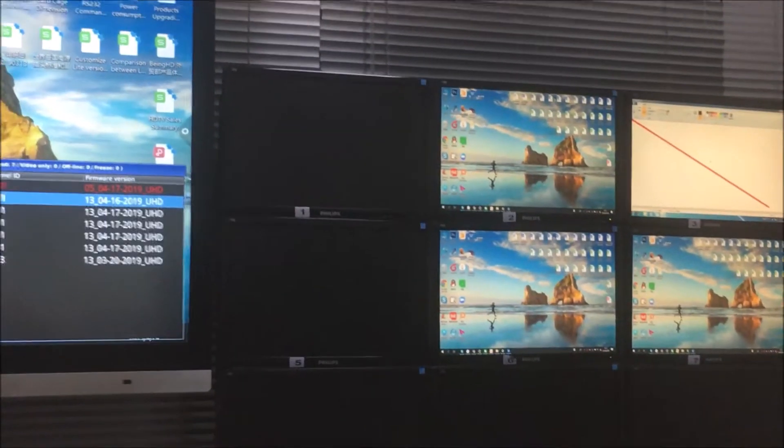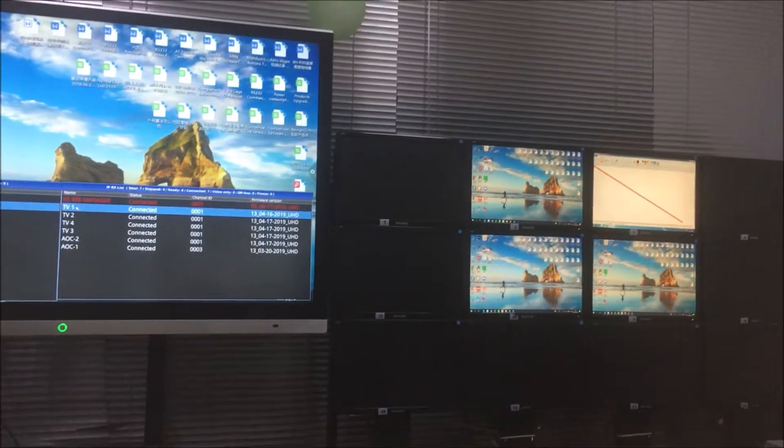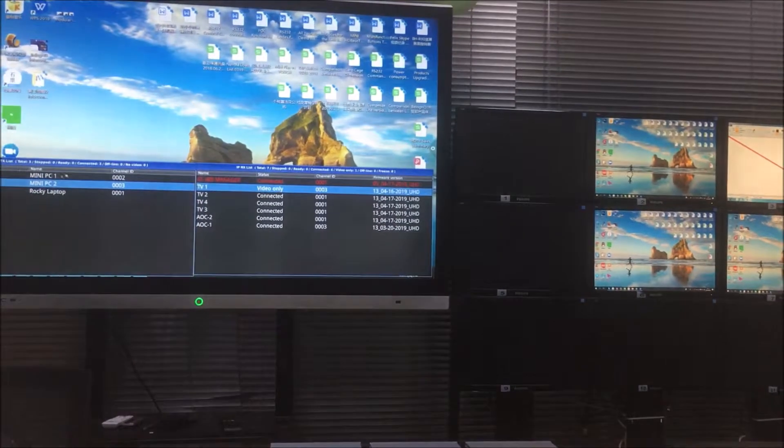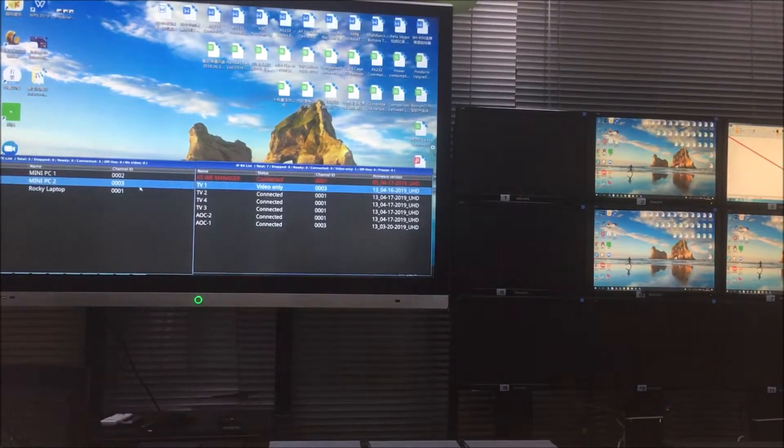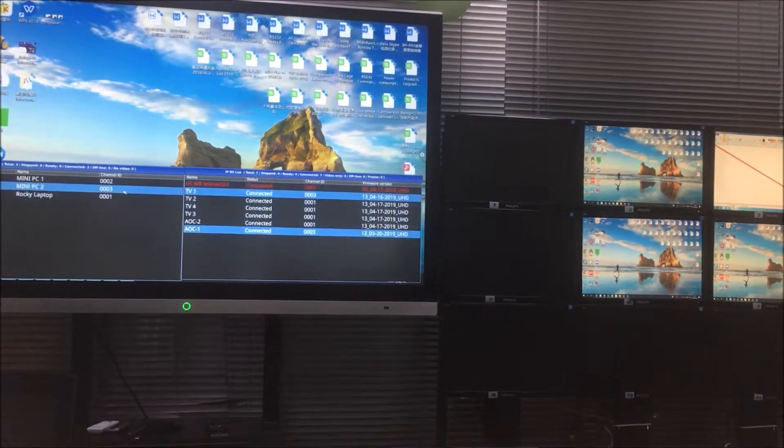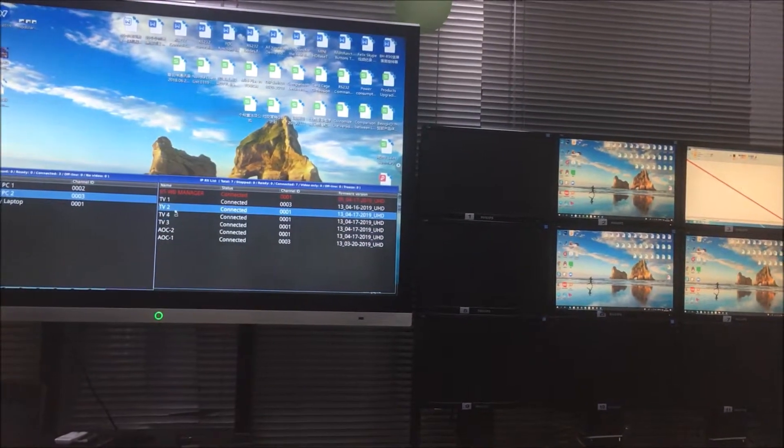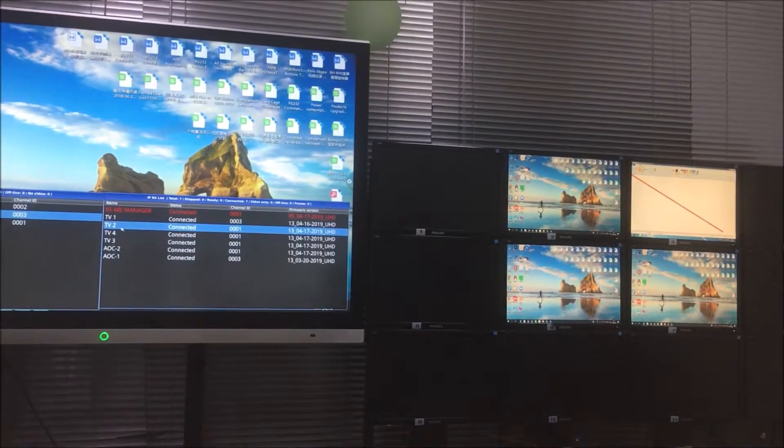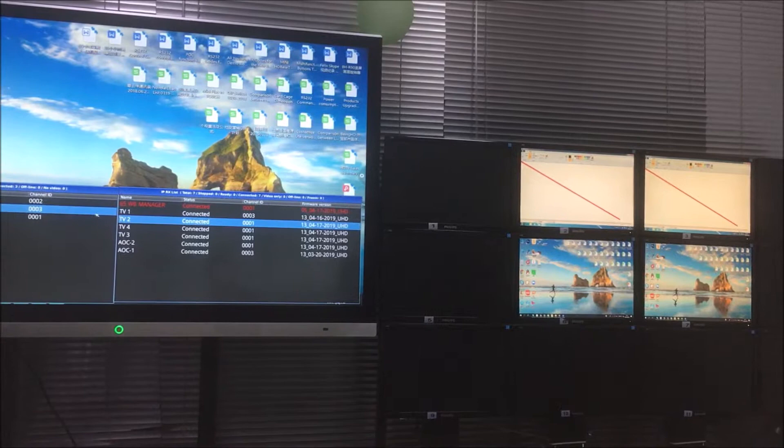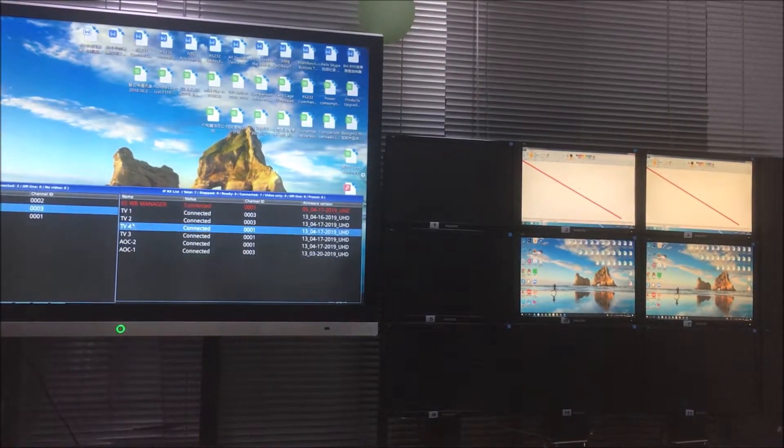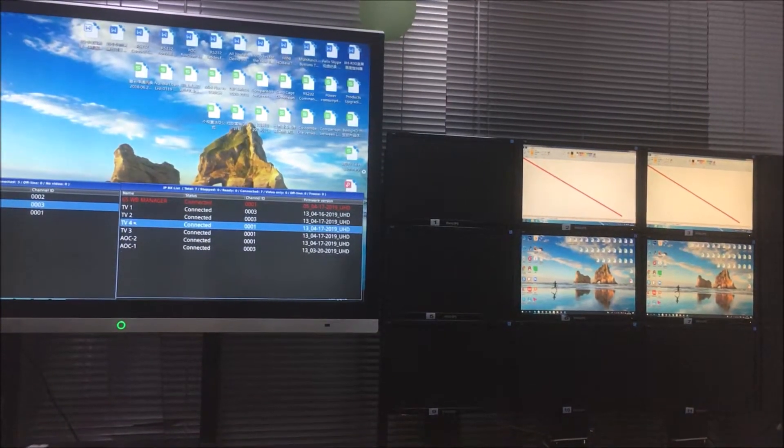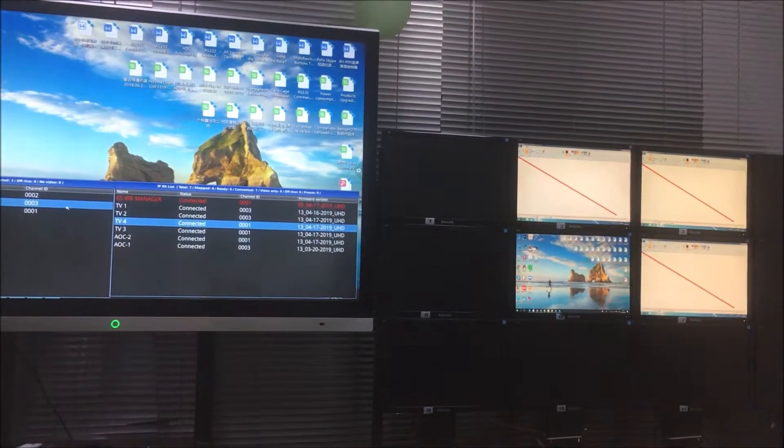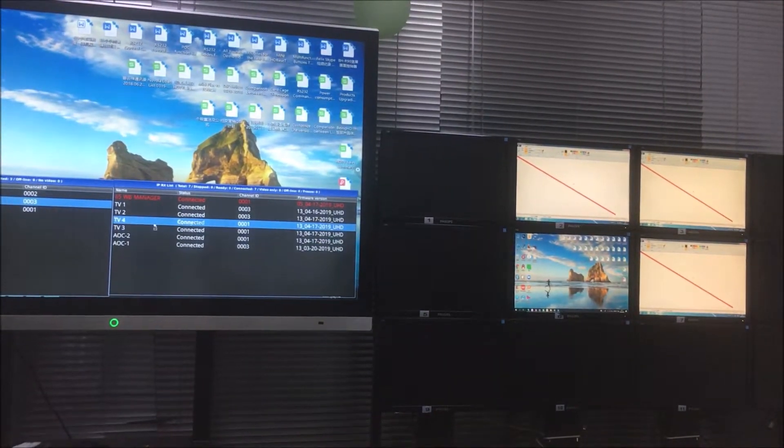Basically we can support the seamless switching, no black or blue screen during the switching. Switching to TV2, TV4, and TV3.